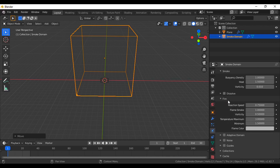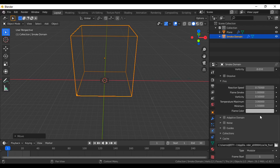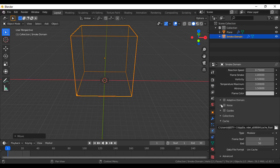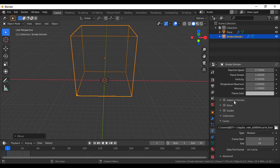Go to the fire settings and change some values — for now I'm leaving everything by default. Don't click adaptive domain, because it will bake the data very quickly but will give some unrealistic effects for your fire simulation and explosions. I don't recommend checking adaptive domain. The noise is important — if you are creating this explosion for a movie or short film, I highly recommend using noise as well. For now, I'm leaving everything as default.